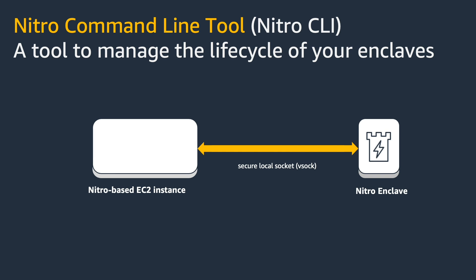In this demo, I'll go through the steps in creating an enclave, how you would be creating an application or putting the code inside the enclave, and then terminating it.